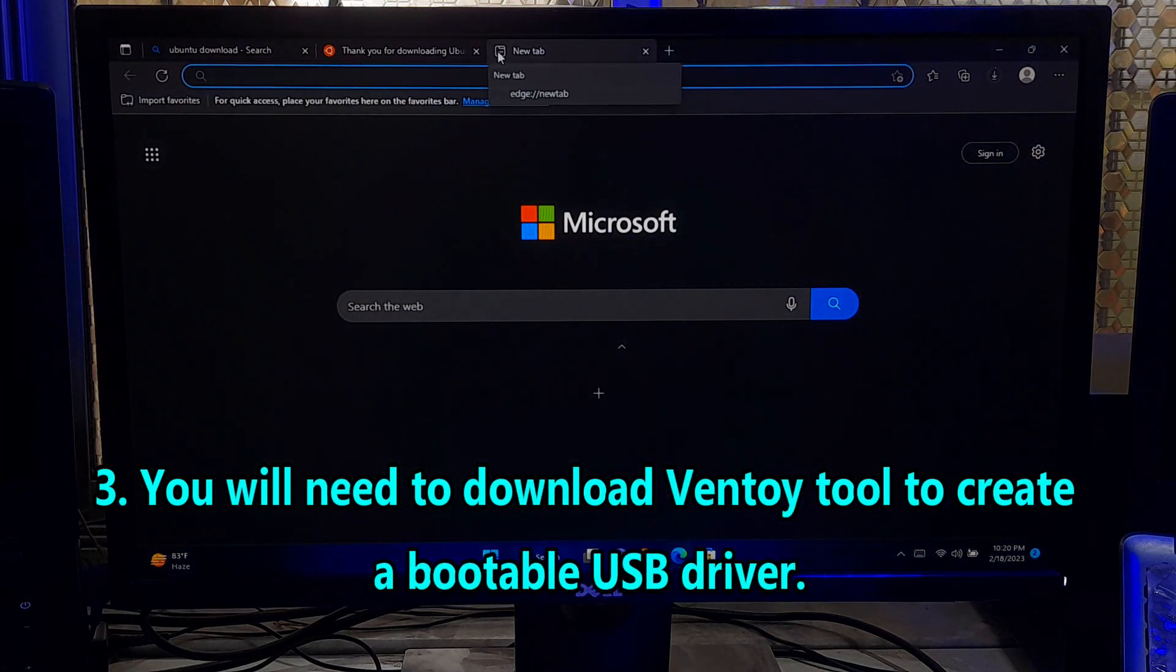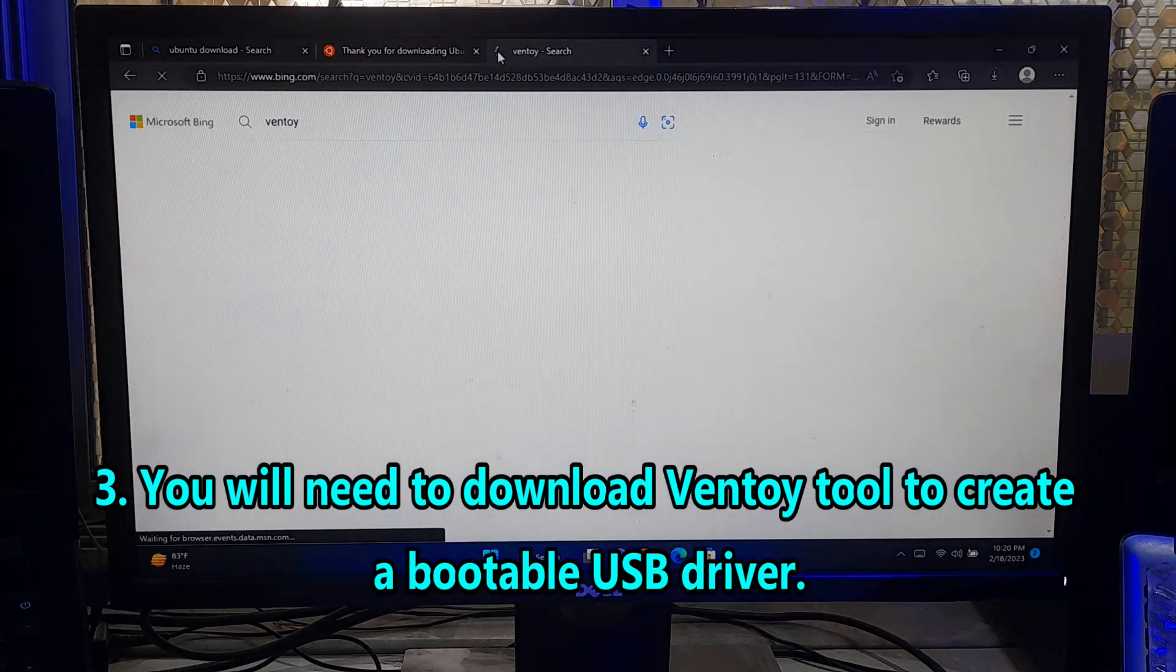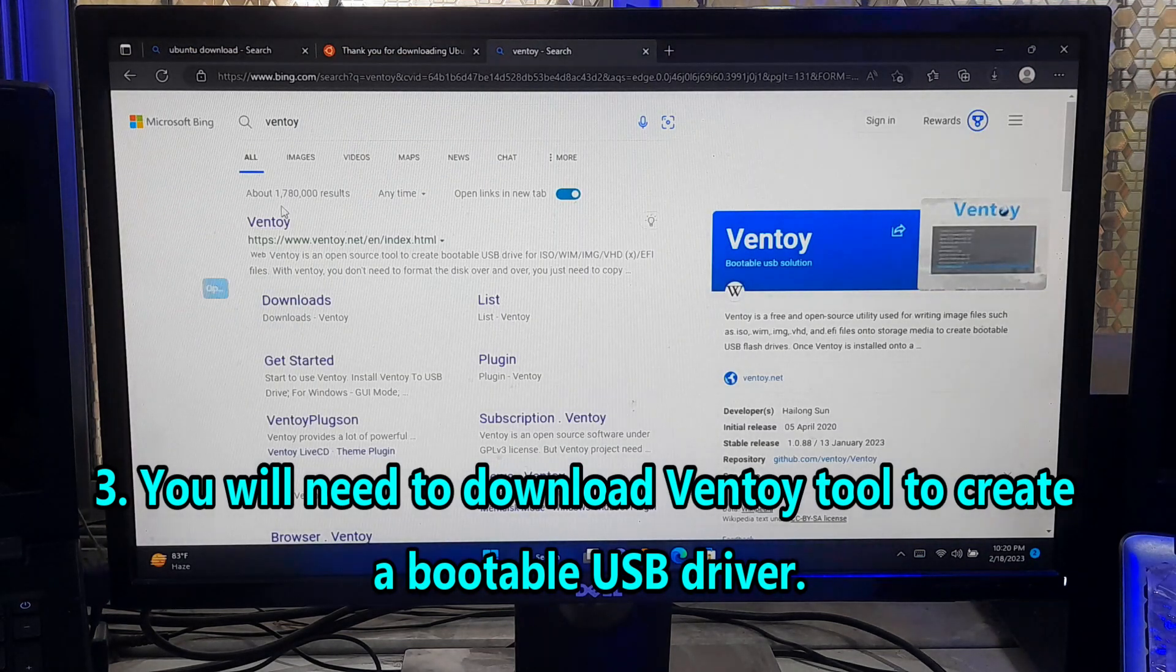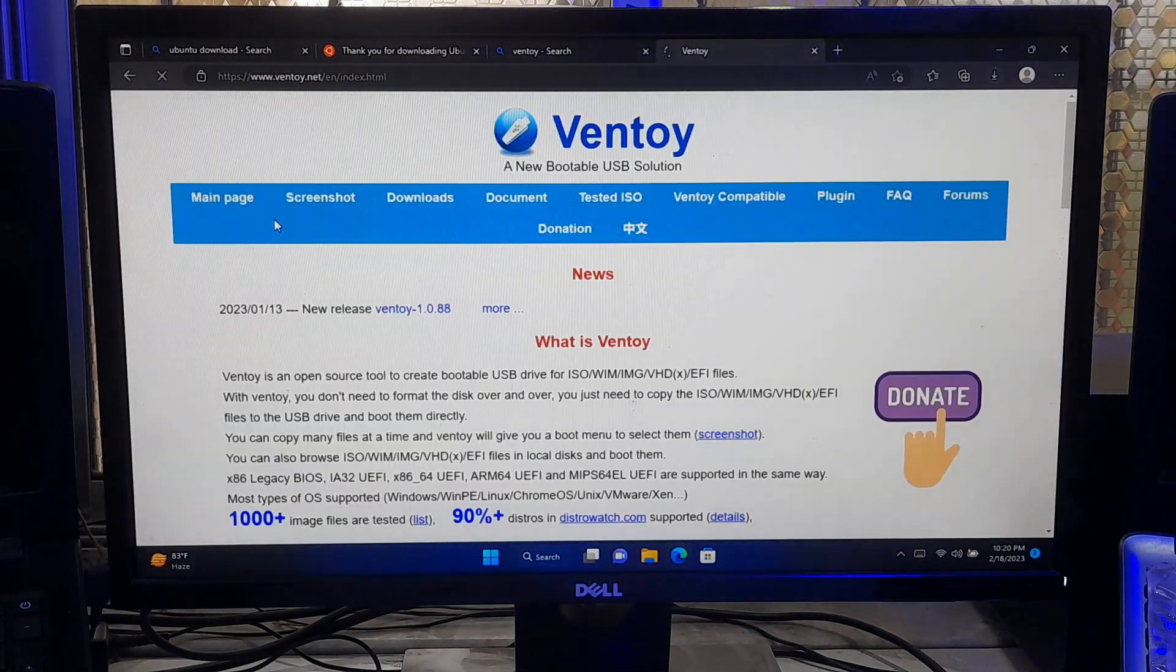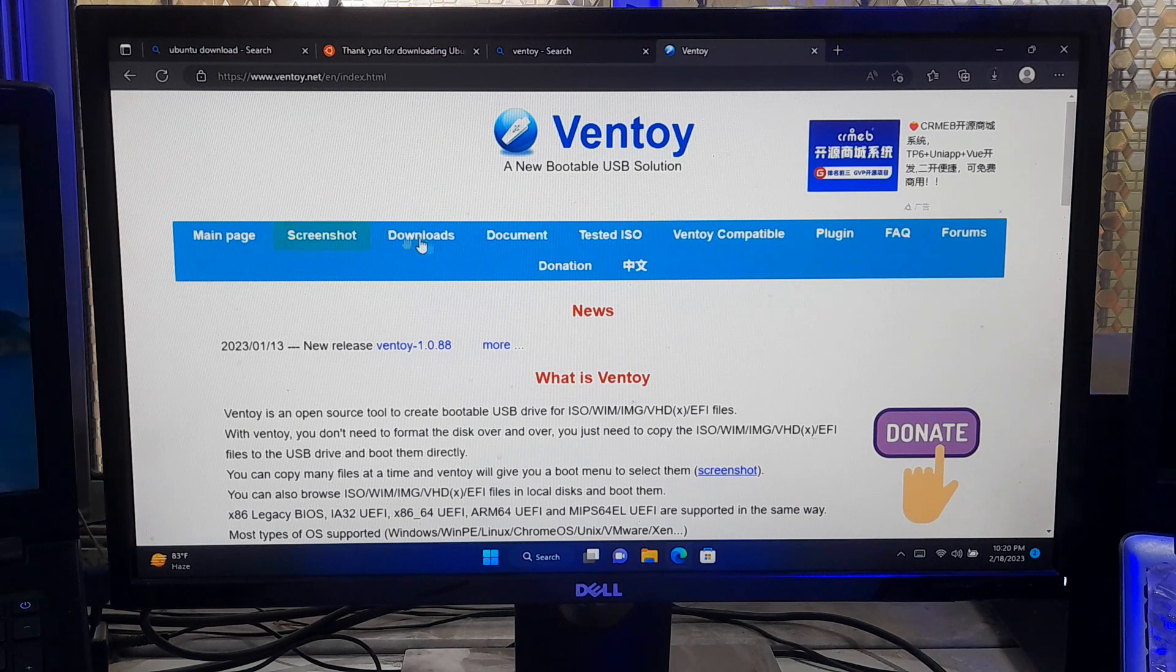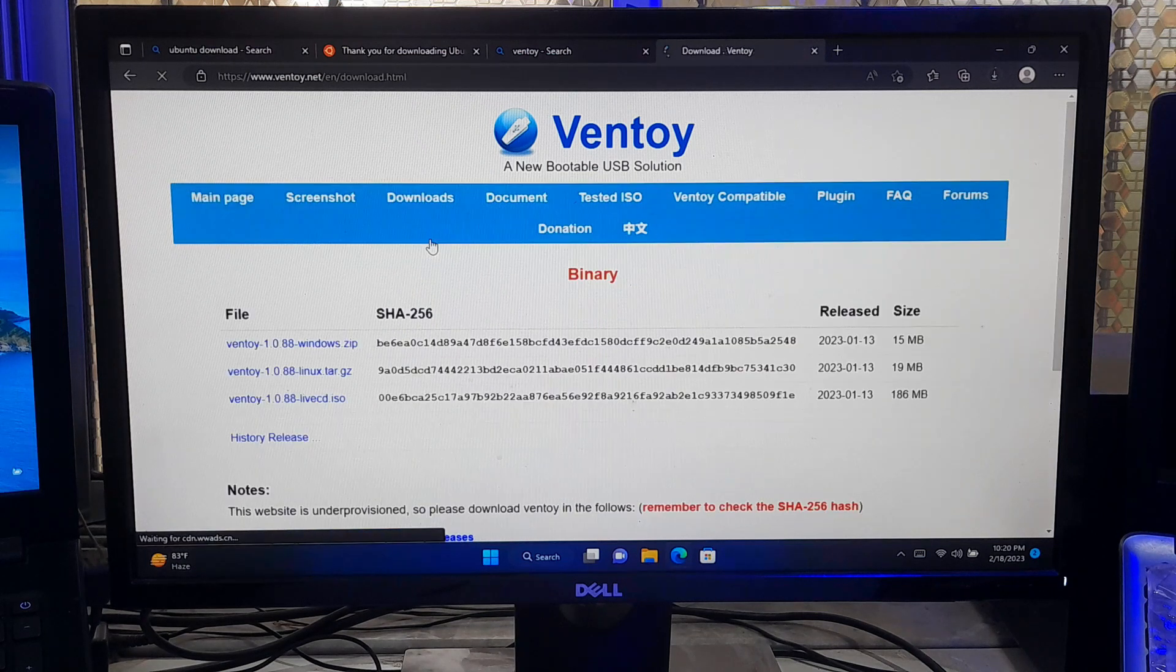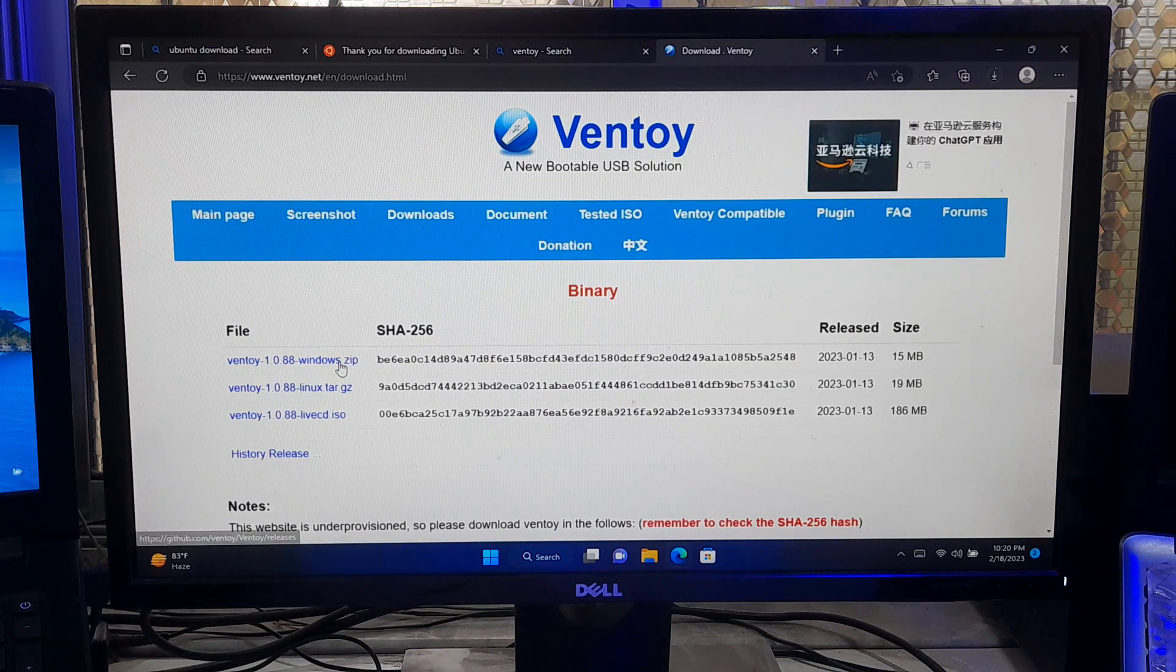And number three, you will need to download Ventoy tool to create a bootable USB drive. Go to Ventoy official website, click download section to download Ventoy latest version from here.